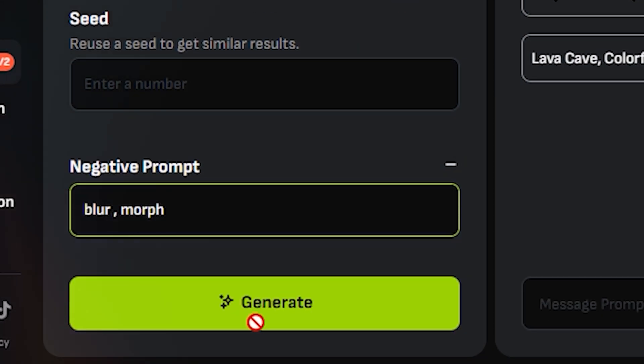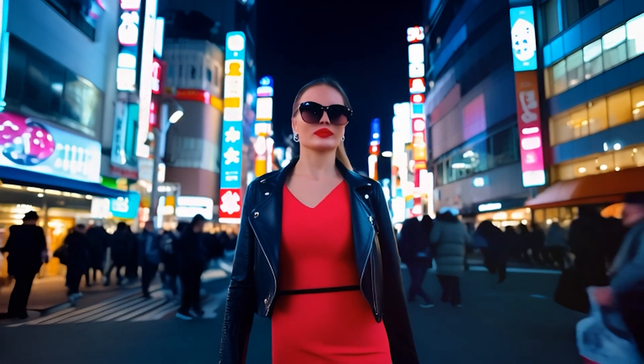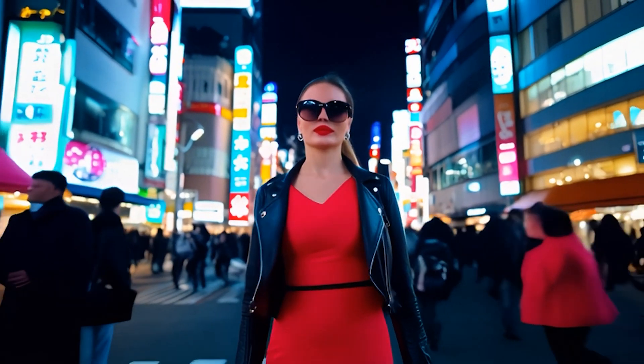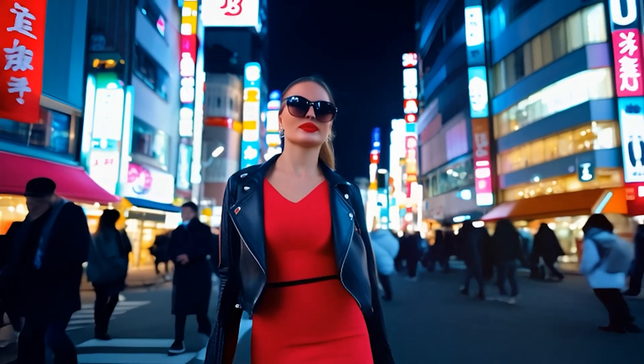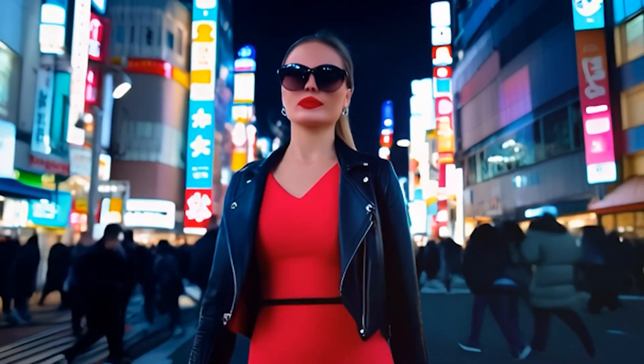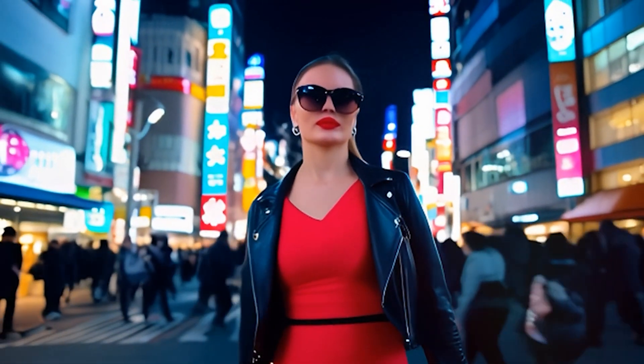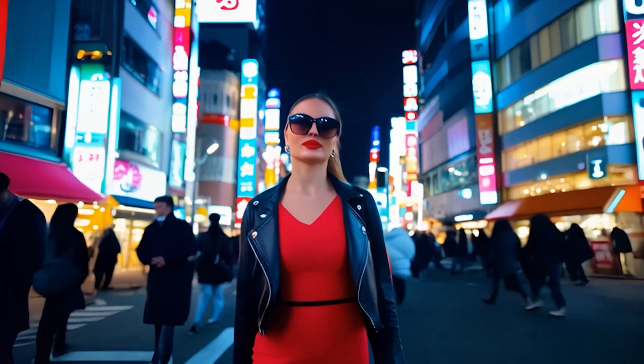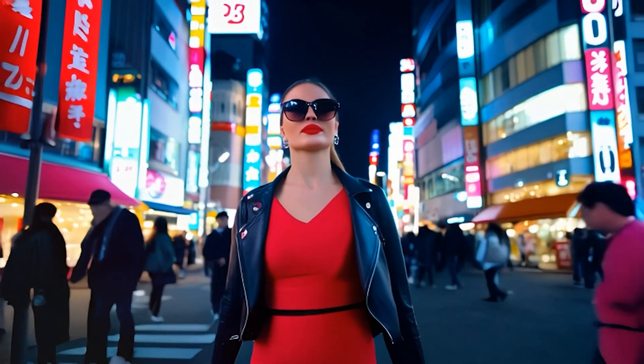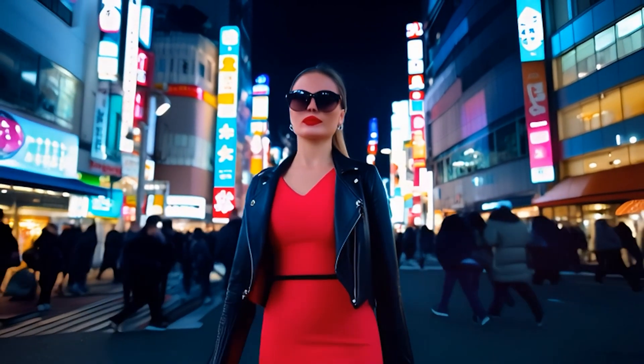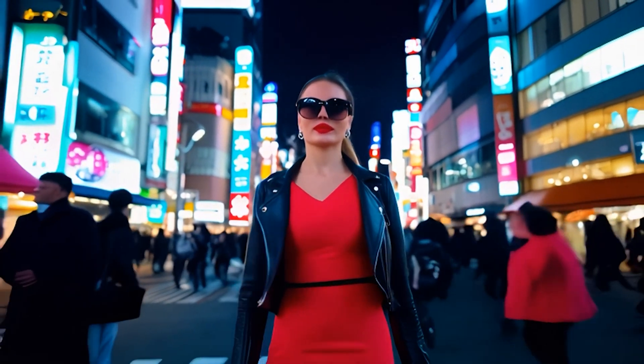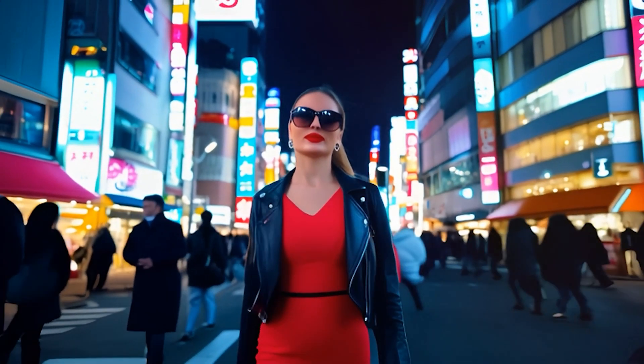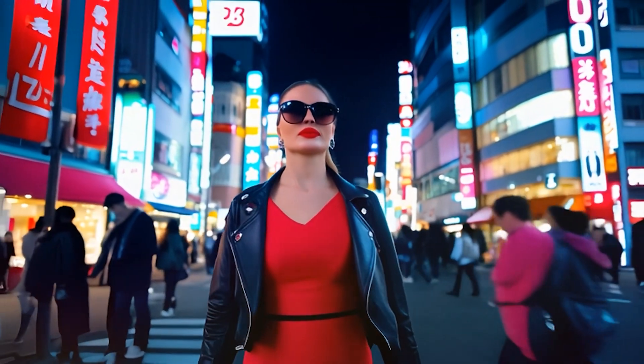Here is the output and it followed the prompt very accurately. The woman is wearing a red dress, a leather jacket, and sunglasses. We have nighttime and you can see there's some kind of Japanese or Chinese word, so it followed the prompt accurately. If you talk about the video itself, yes this is not very super realistic, but the movement in the video—the way she walked, the way people walk in the background—looks very satisfying. Overall this is a decent video.